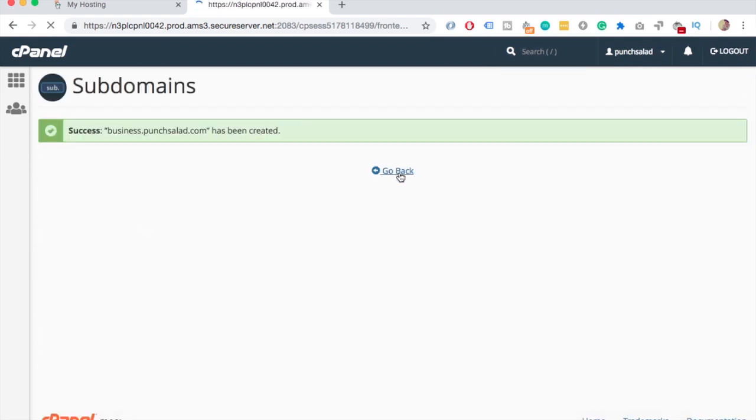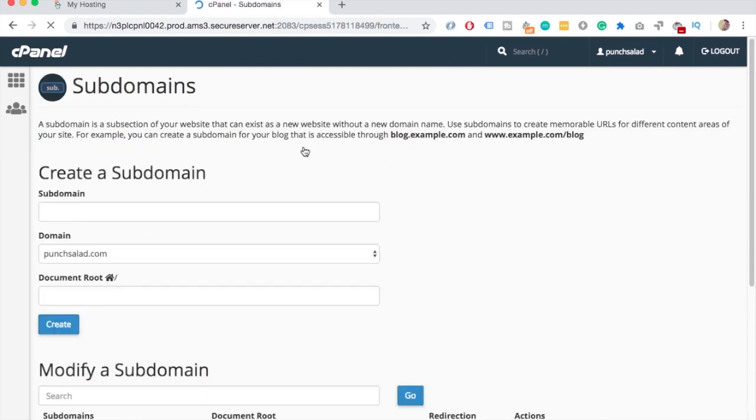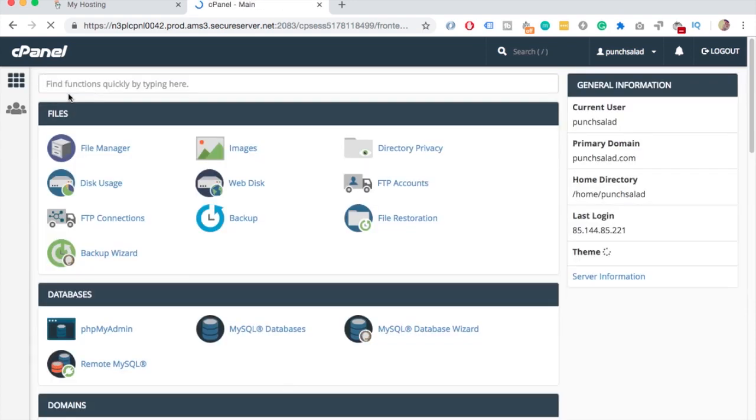Once it's done, we need to go back to cPanel's homepage, so just click on the logo up here and open up the file manager.